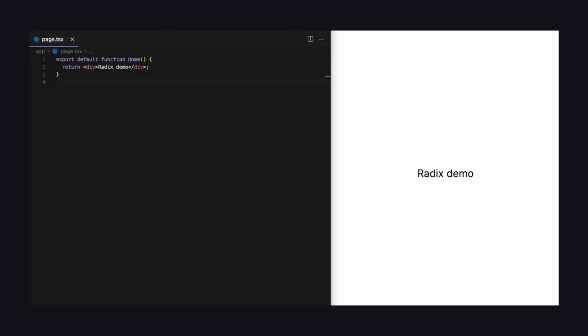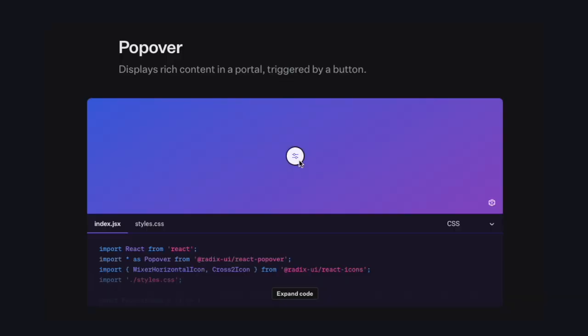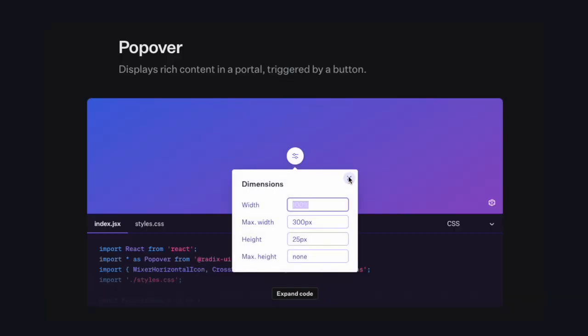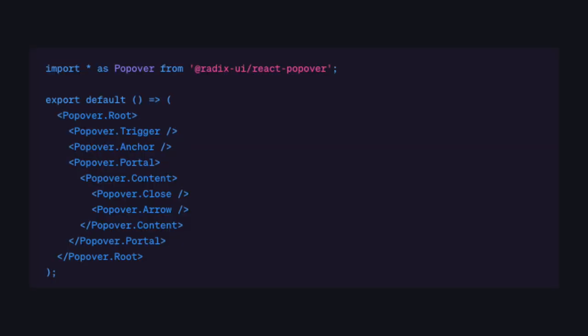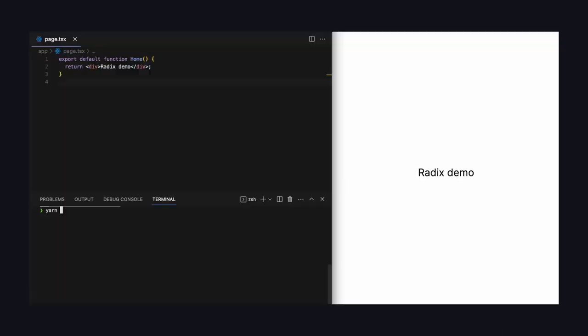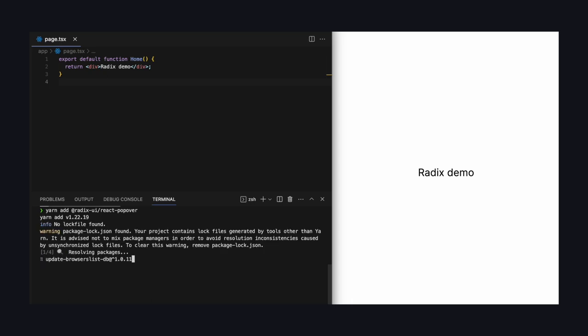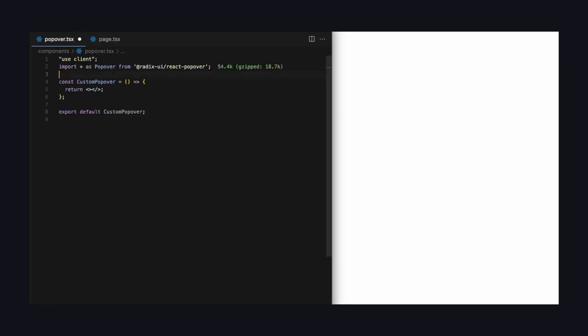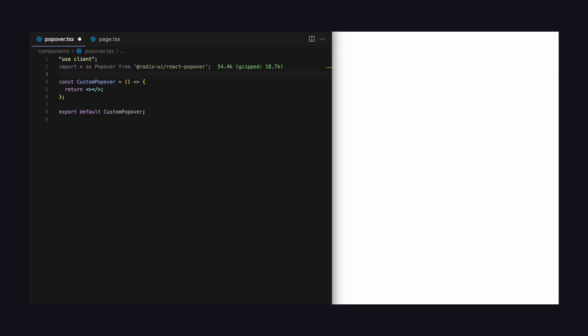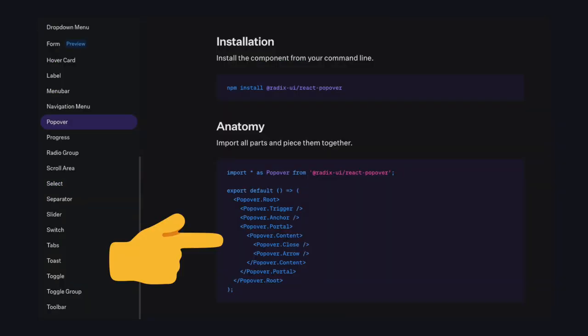Here I have a clean Next.js project, but you can use Create React App or whatever you want. It doesn't matter. Now let's try out the popover component. First we need to install it. We do that on a per-component basis, so we just install the popover component from Radix UI like this. Now we can create our custom component and import popover from Radix. Next, let's create the basic structure. These are sub-components which make up the popover component. You can find the structure in the documentation.